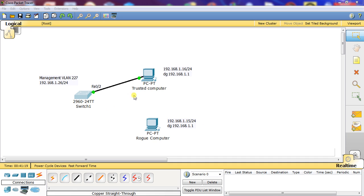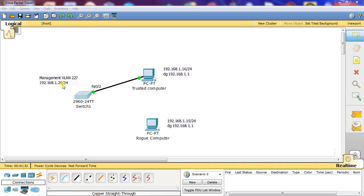Right now we have a trusted computer hooked up to it and it's enabled. We're going to configure a management VLAN 227 with this address right here.